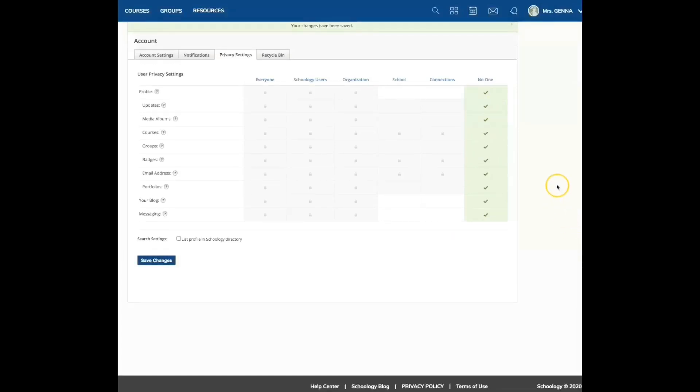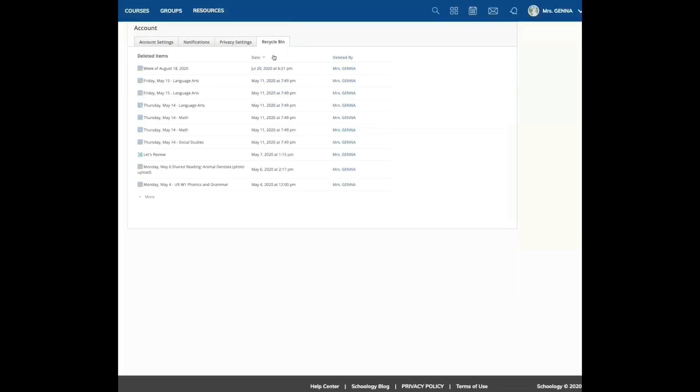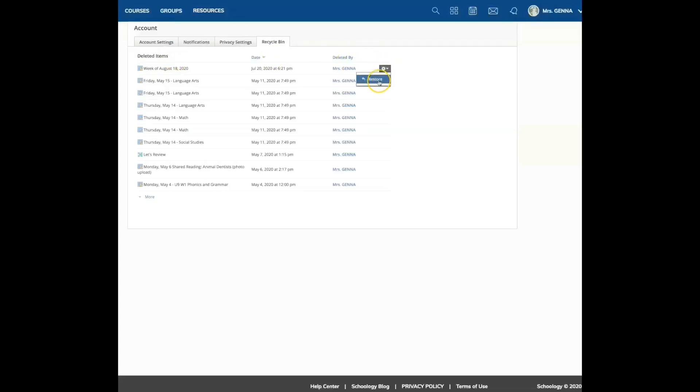The last tab is the recycle bin. And actually, this was very helpful for me because I accidentally deleted something and I was able to restore it. So here you can see what you have deleted. And you can click this gear and click restore.